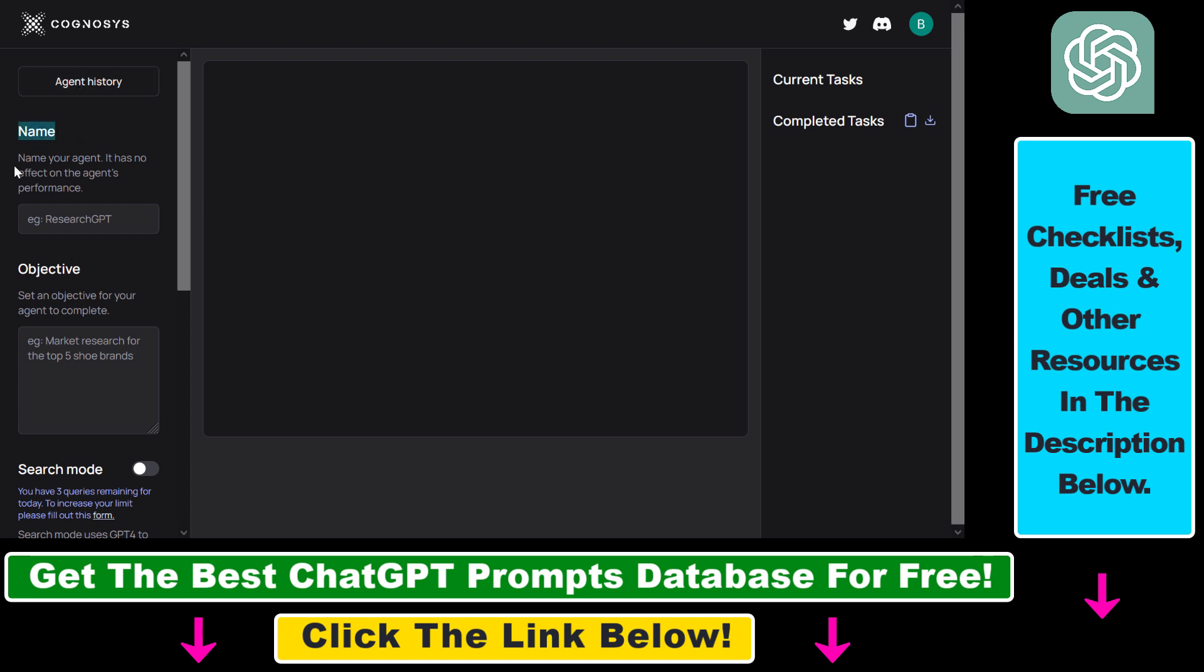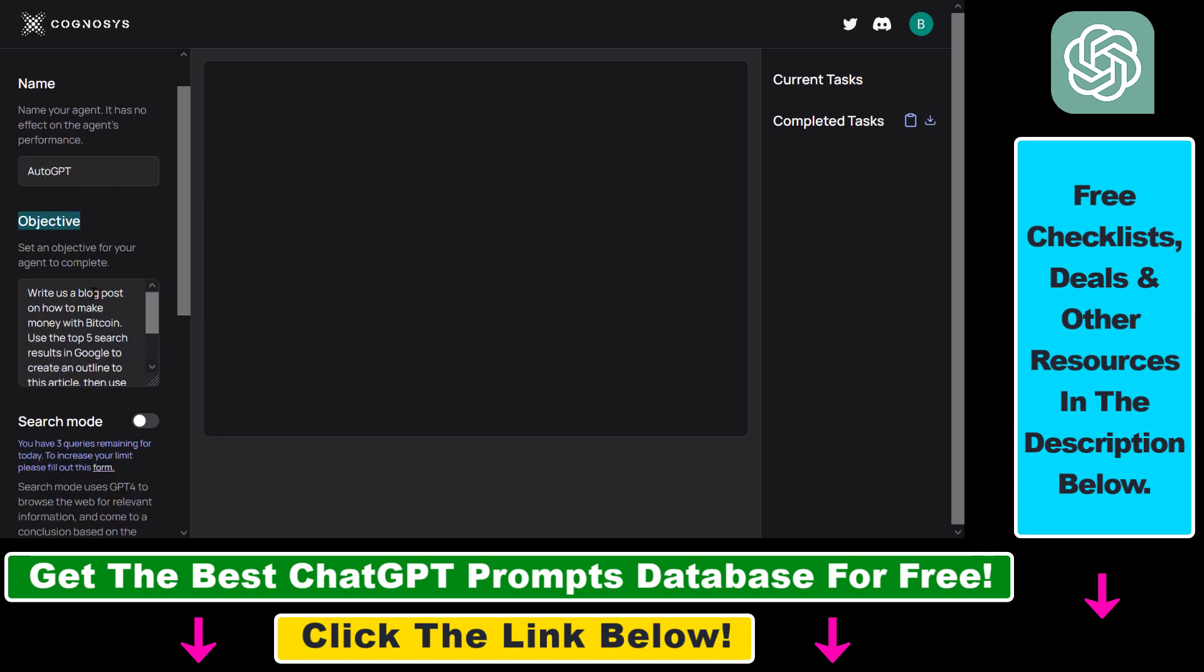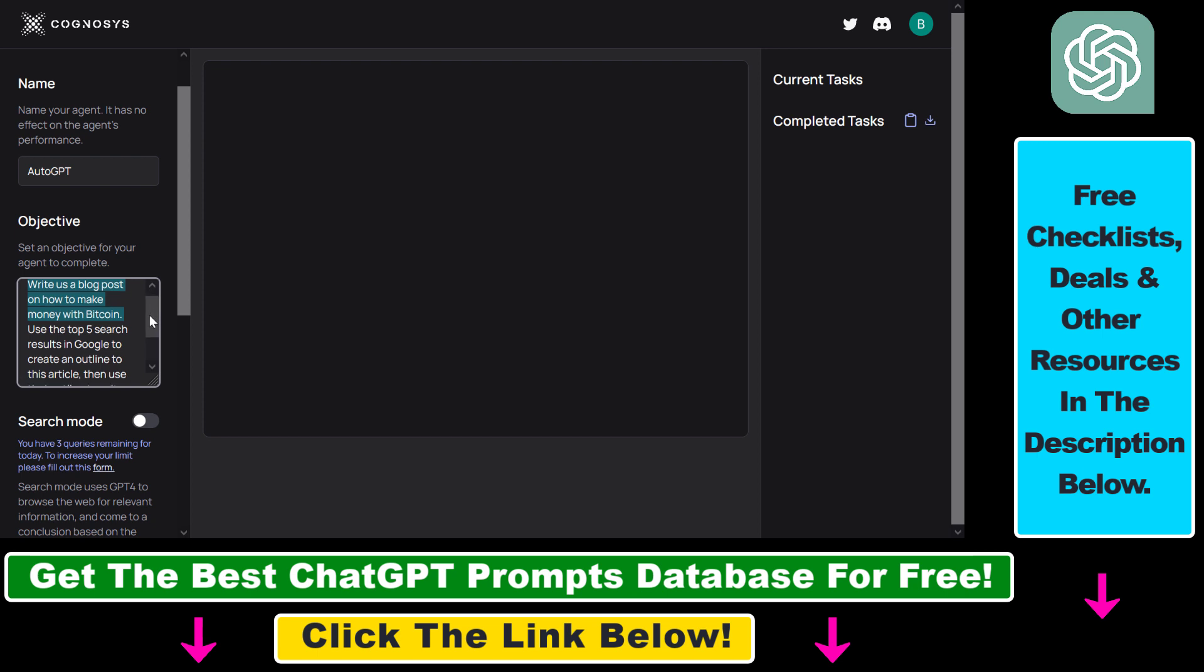So as you can see, first if you want to run AutoGPT in your web browser you have to add a name to the agent. So let's add AutoGPT. Then you have to add an objective and I have set the following objective for this AI agent: Write a blog post on how to make money with Bitcoin.